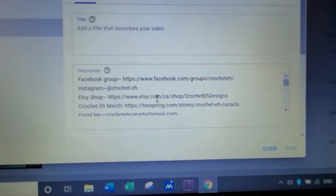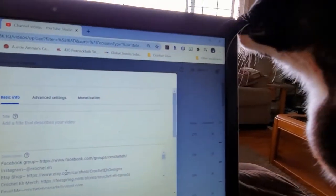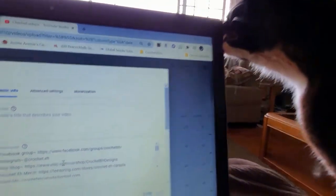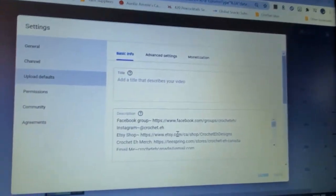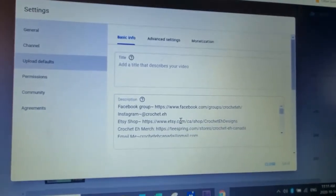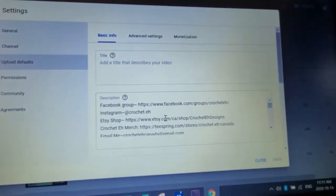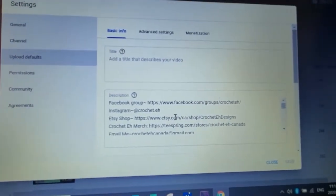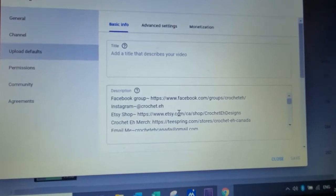And then when you upload a video - sorry, Bella's sitting here trying to rub against my computer - when you upload a video, it will be there automatically.